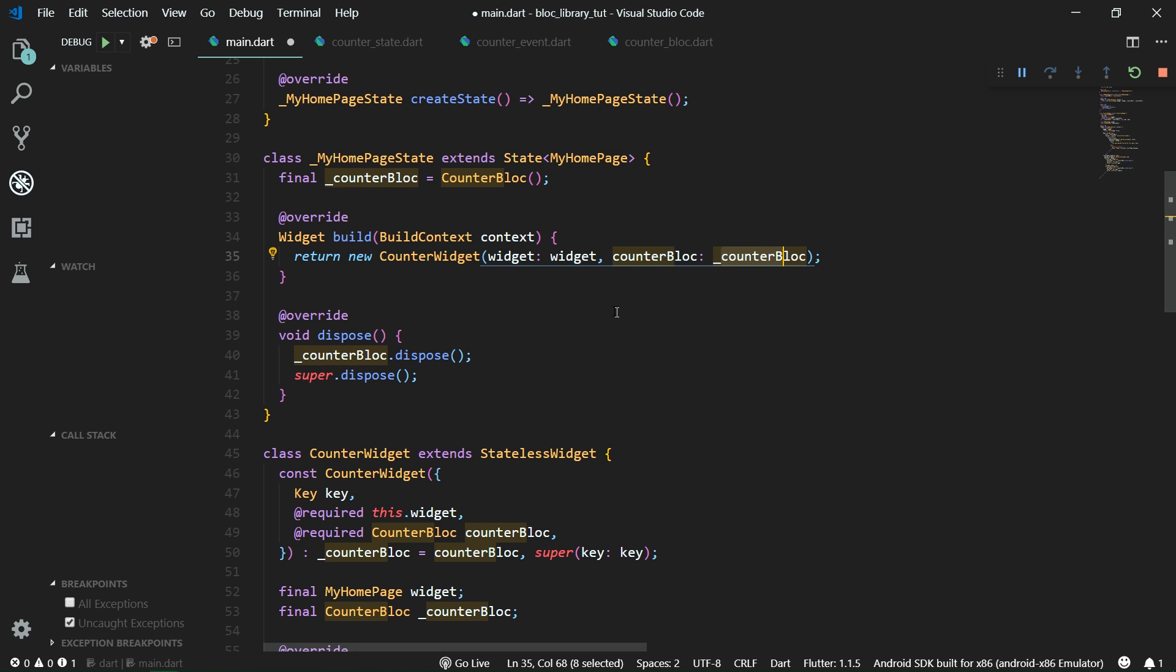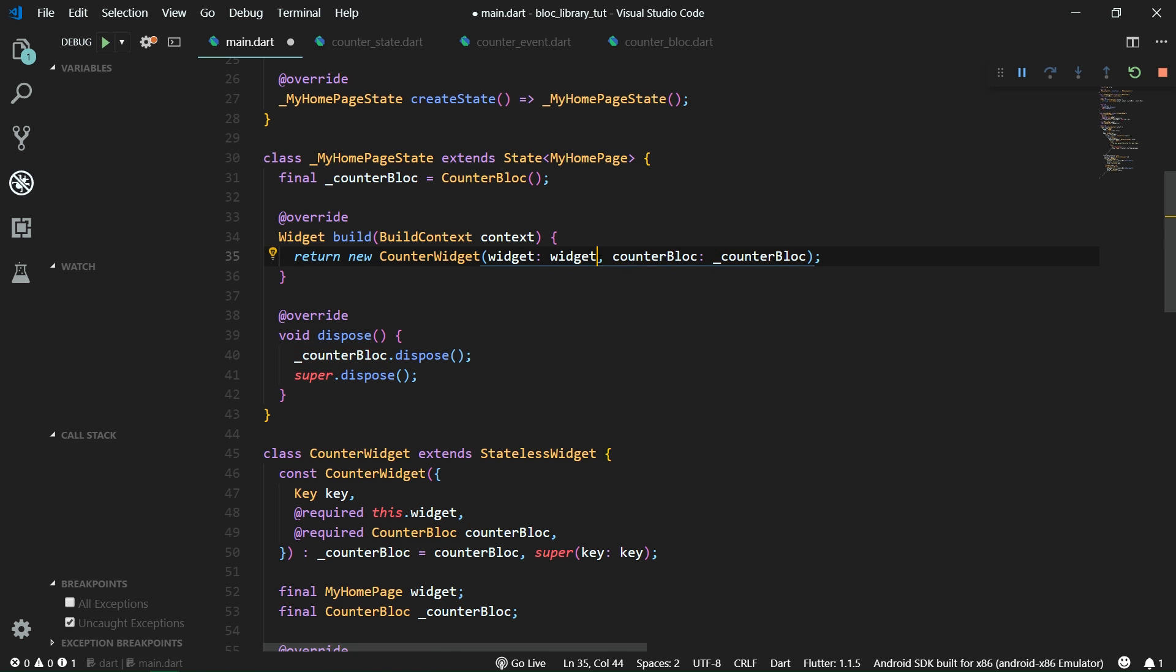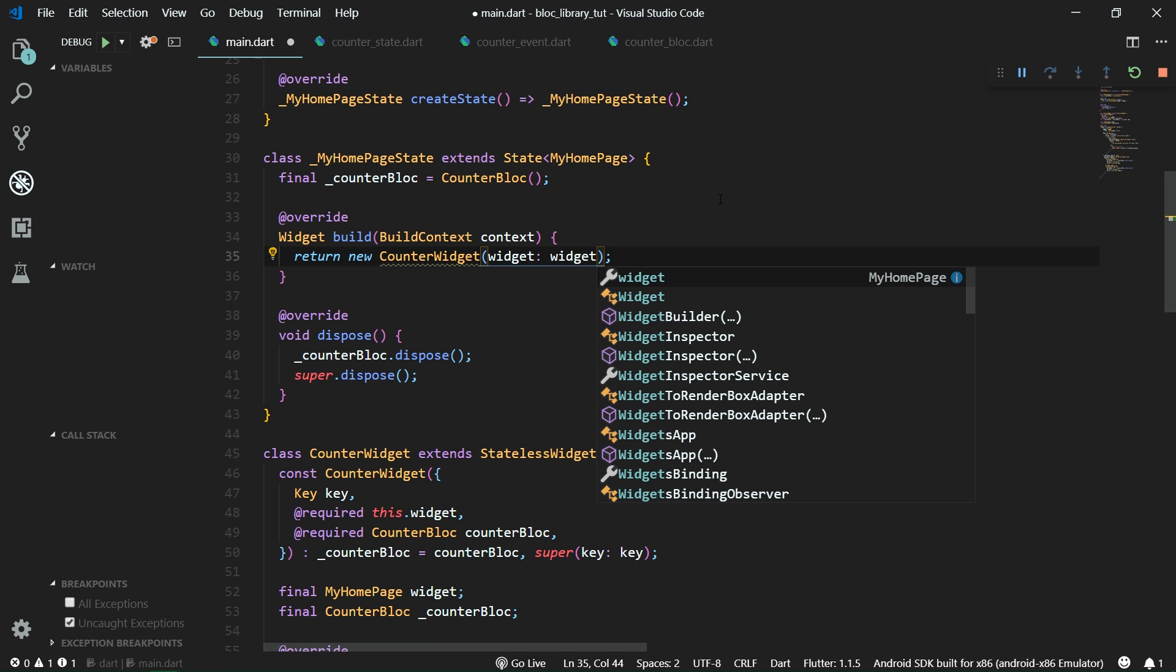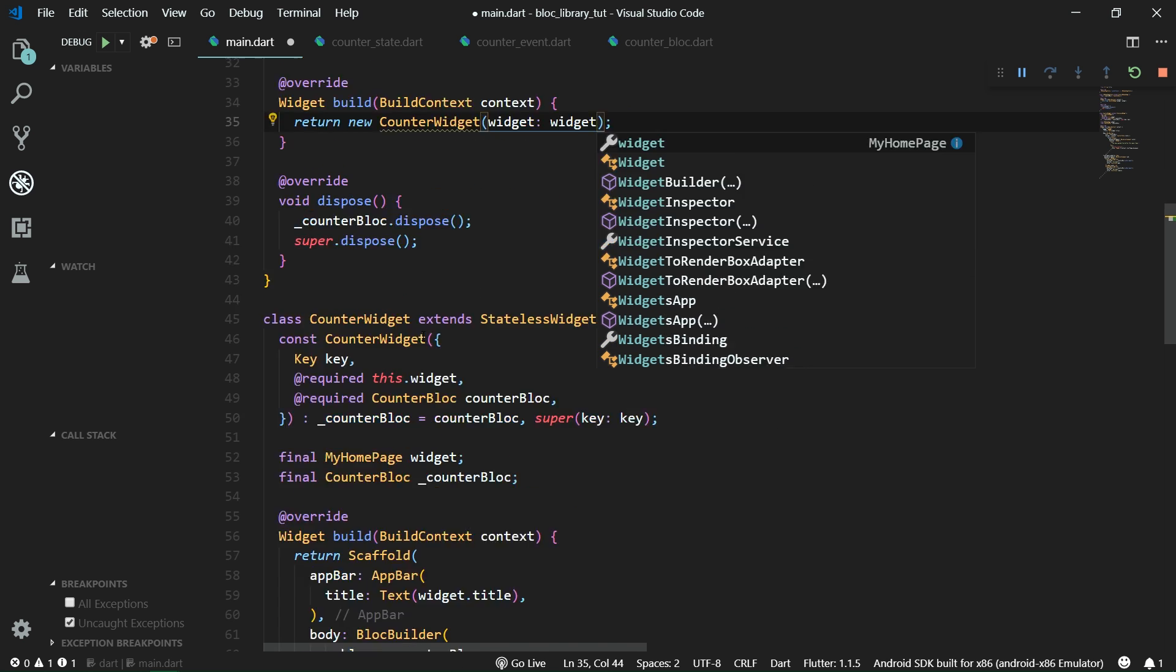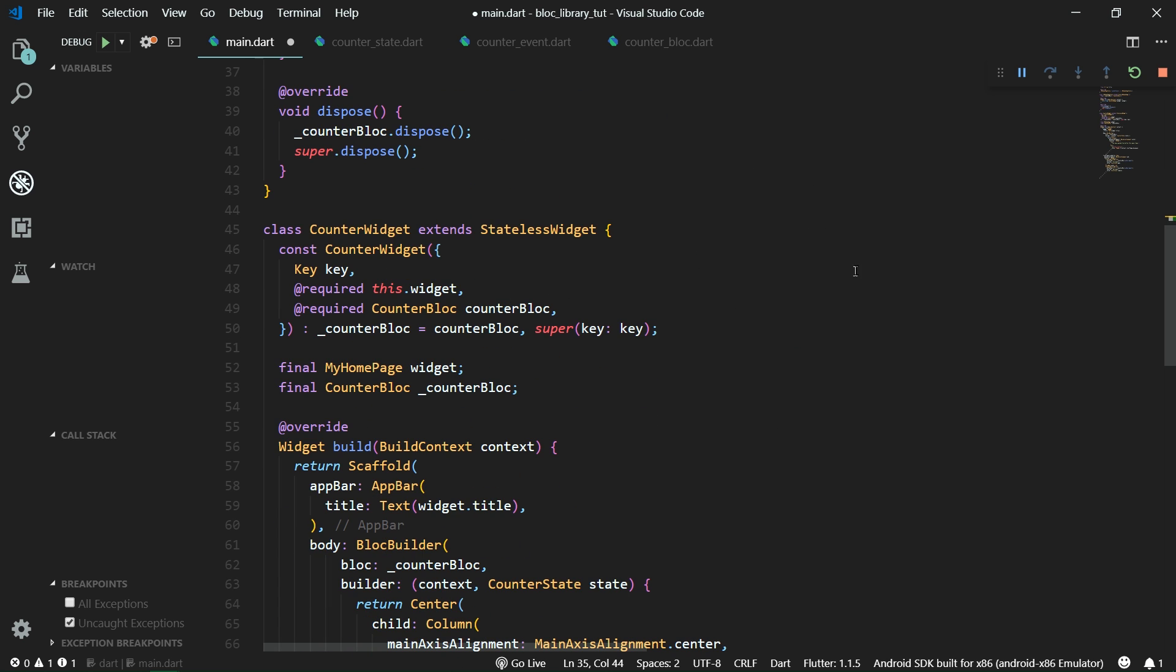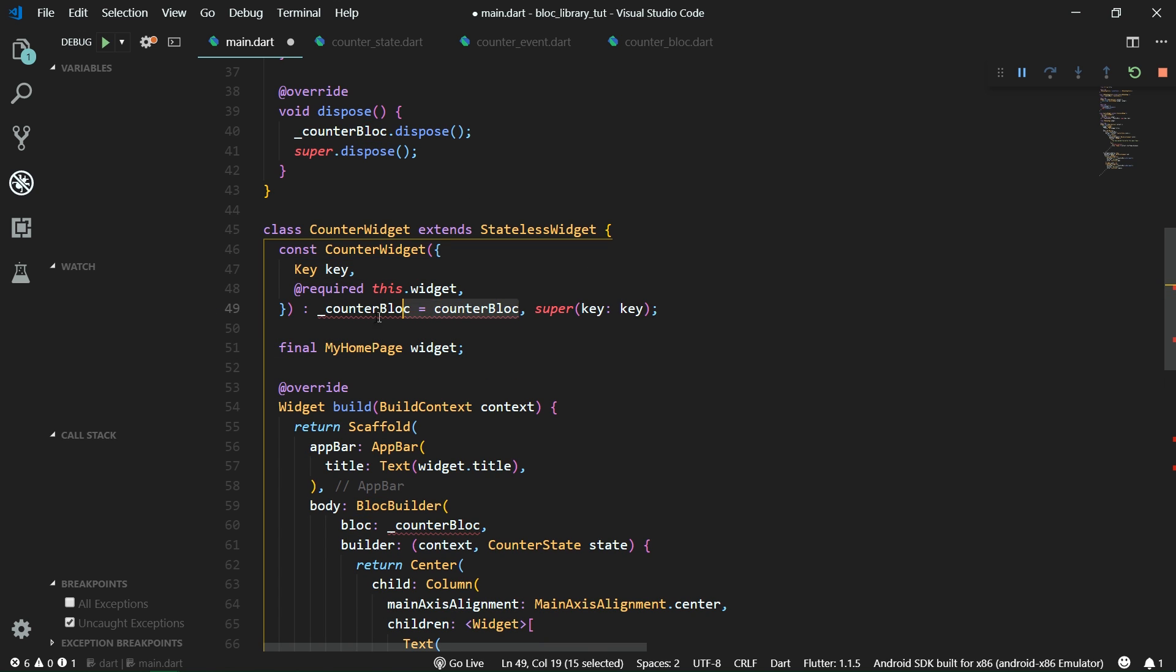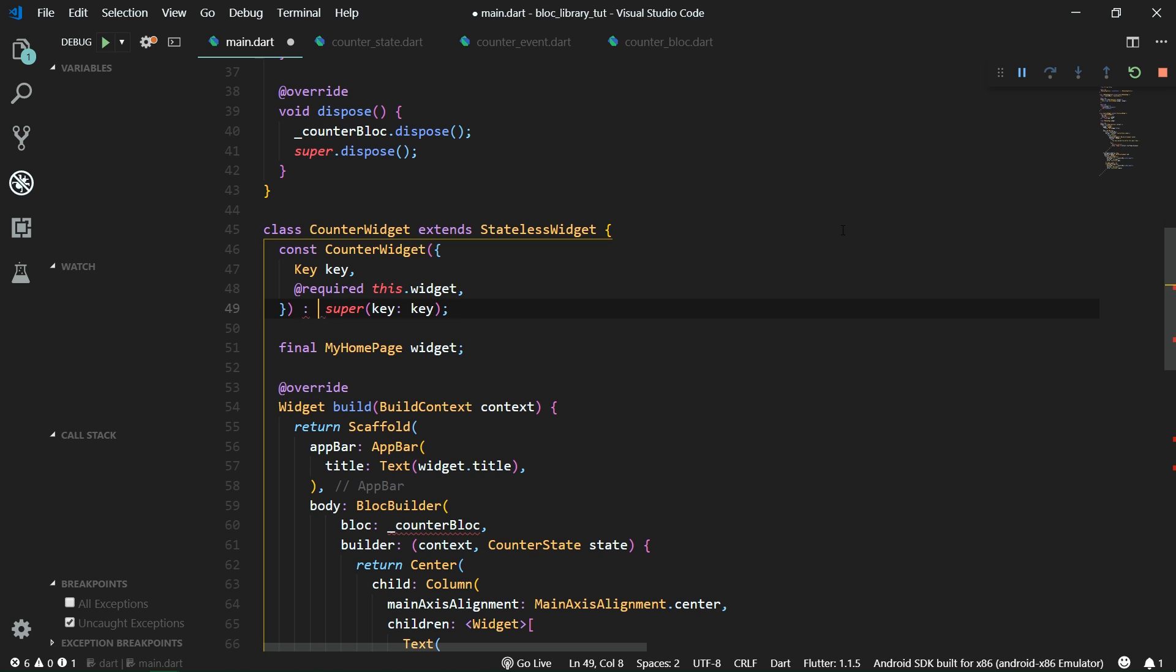So we don't want to pass the counter block over here. We are going to delete it from the constructor of the counter widget and also from here. The only thing that remains basically constant in a tree of widgets is the build context. So now we want to be able to somehow package our block together with the build context.